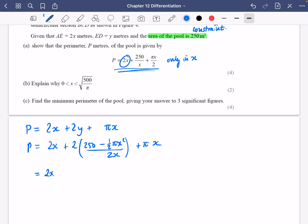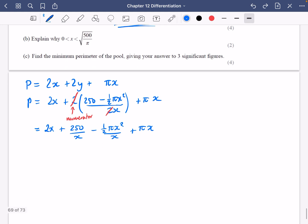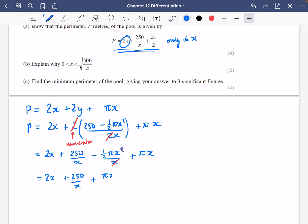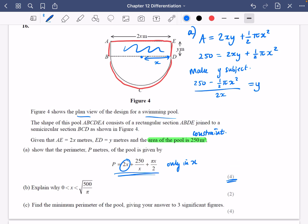All we're going to do now is substitute in what y is equal to. So p equals 2x plus 2 lots of (250 minus half pi x squared) all divided by 2x, plus pi x. The 2 in the numerator and the 2 in the denominator cancel, so I just have 250 over x minus half pi x squared over x plus pi x. Splitting the fraction: 2x plus 250 over x minus half pi x plus pi x. That's minus a half plus 1, which is plus a half pi x — written as pi x over 2. So we've arrived at the required expression.